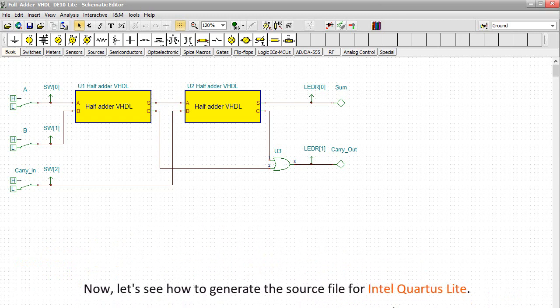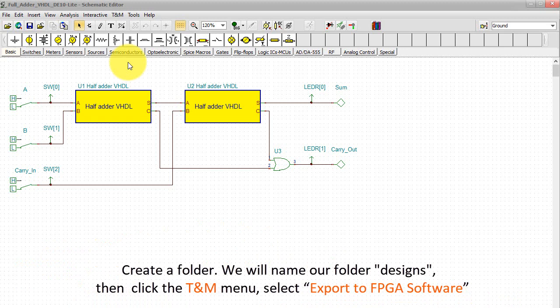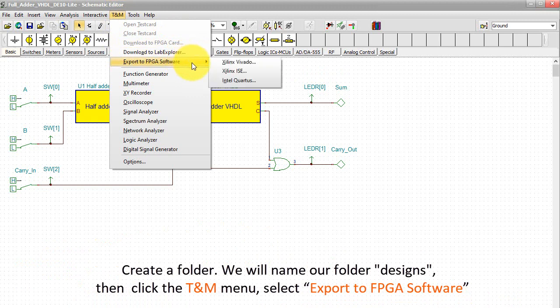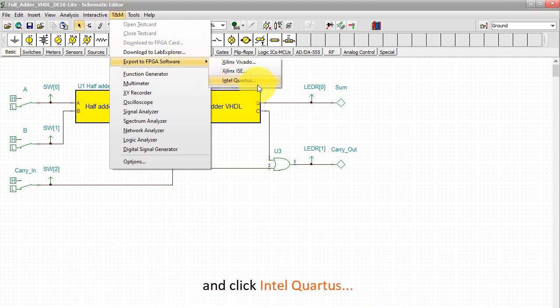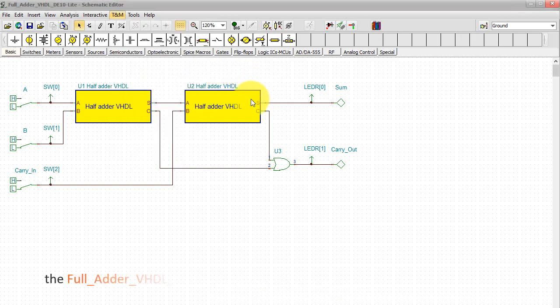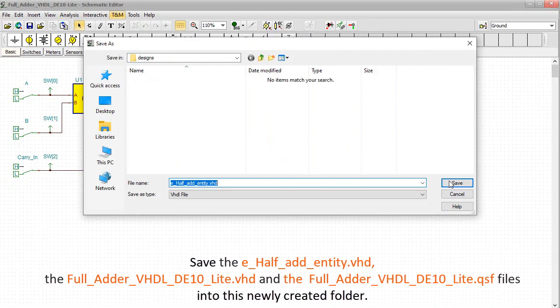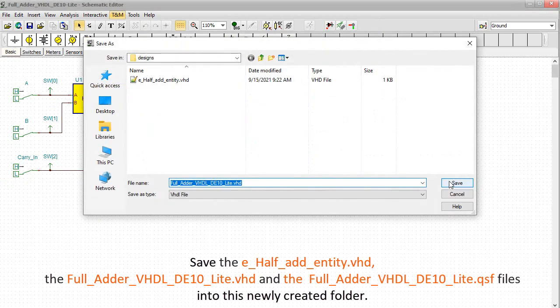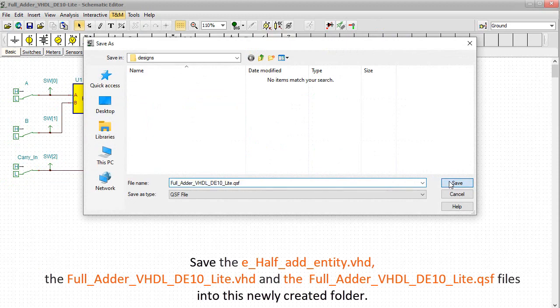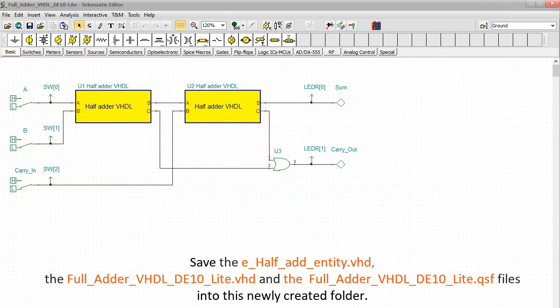Now let's see how to generate the source file for Intel Quartus Lite. Create a folder, we'll name our folder designs, then click the TNM menu, select export to FPGA software, and click Intel Quartus. Save the eHalf_ad_entity.vhd, the full_adder_vhdlde10lite.vhd, and the full_adder_vhdlde10lite.qsf files into this newly created folder.